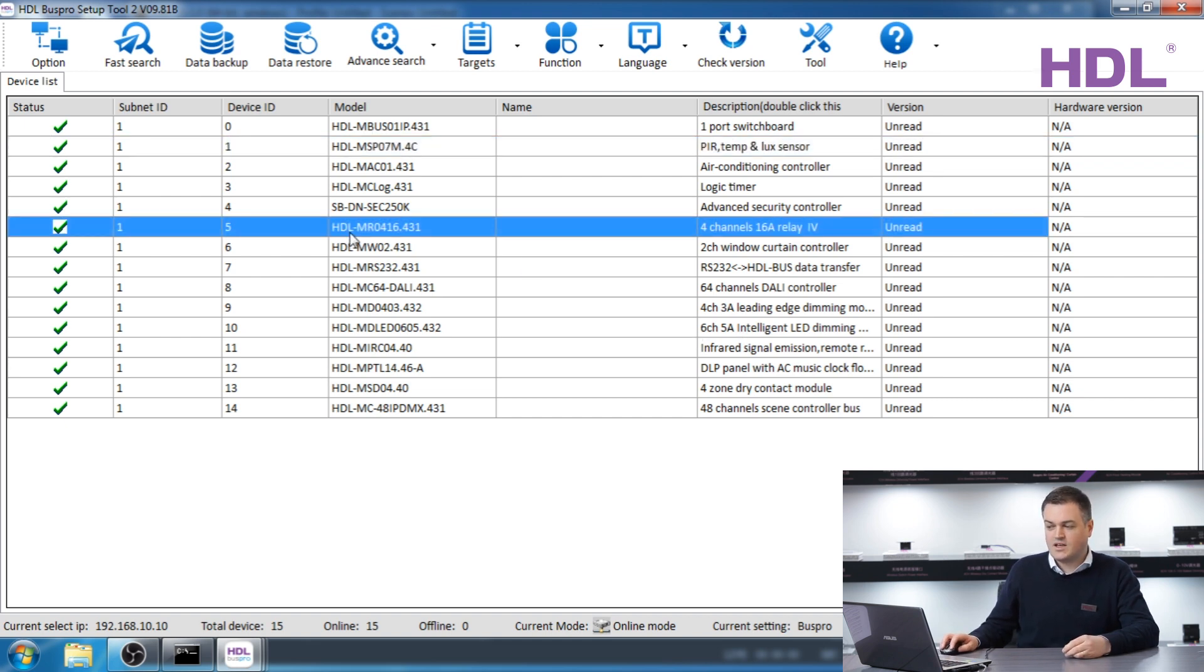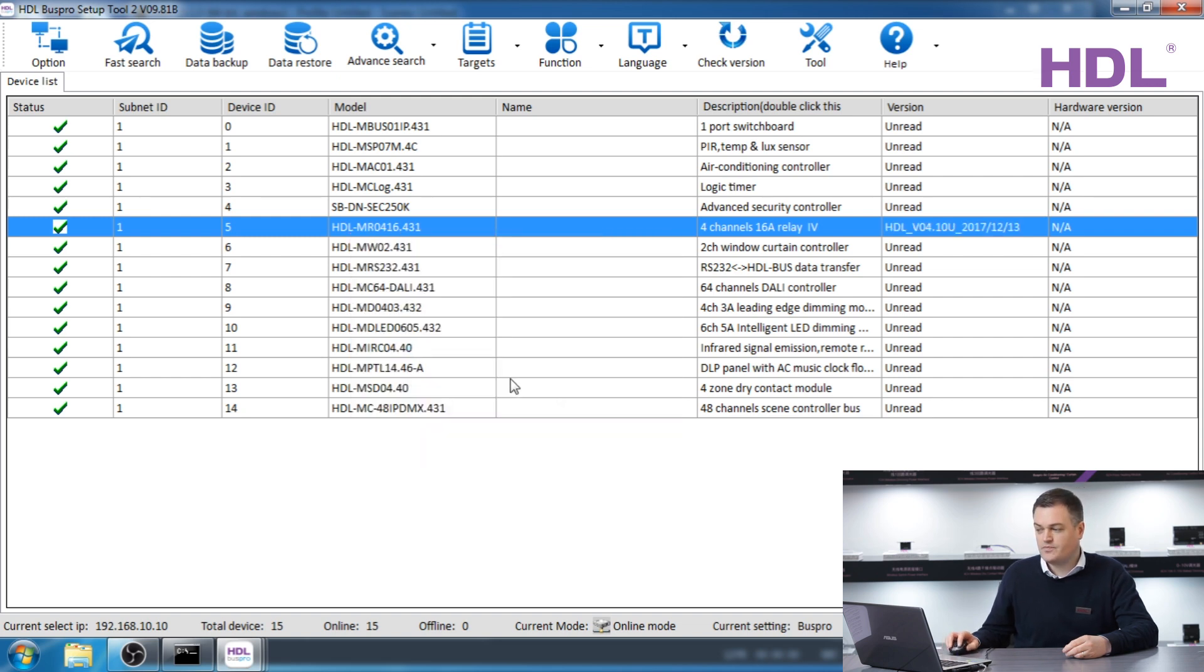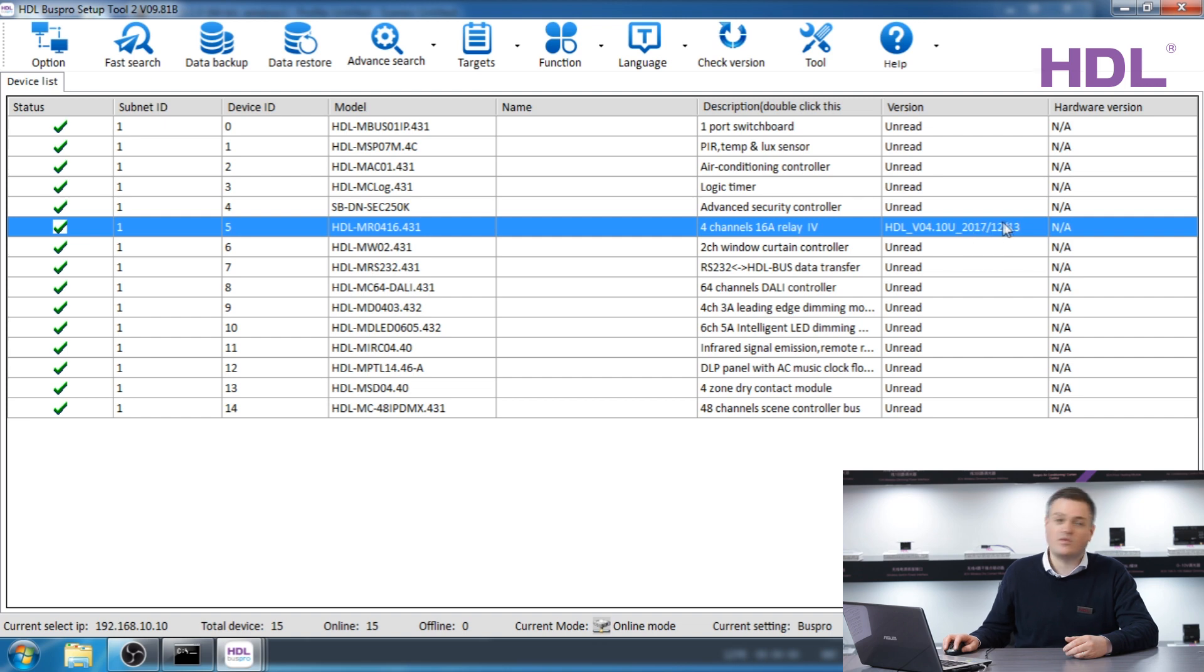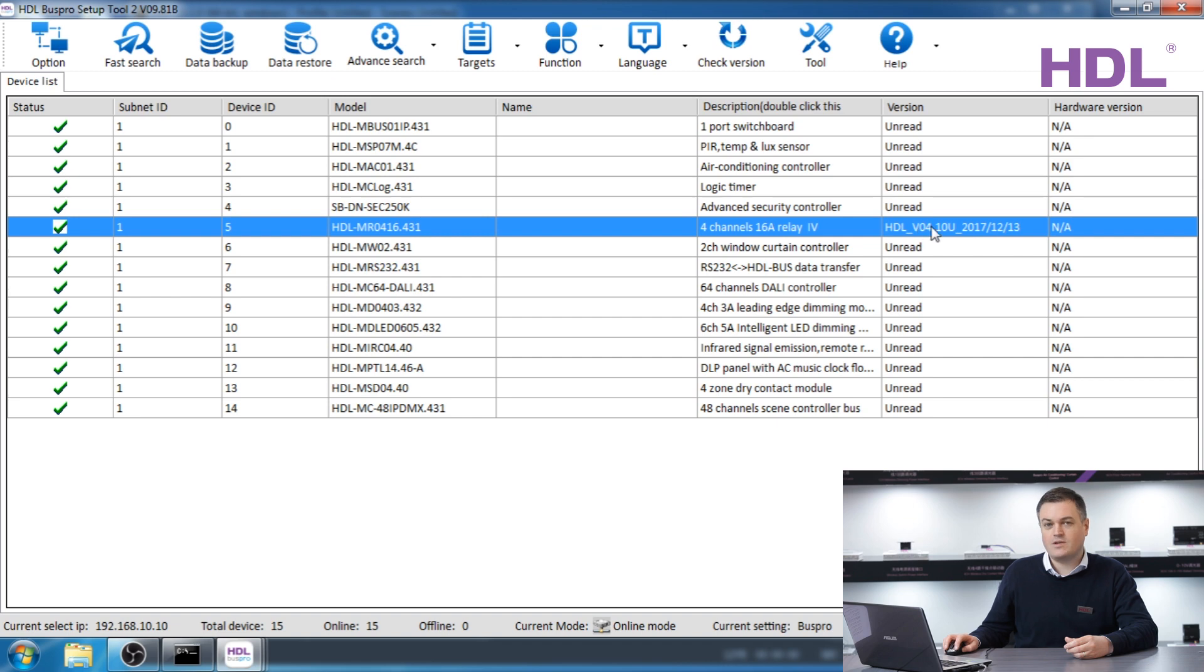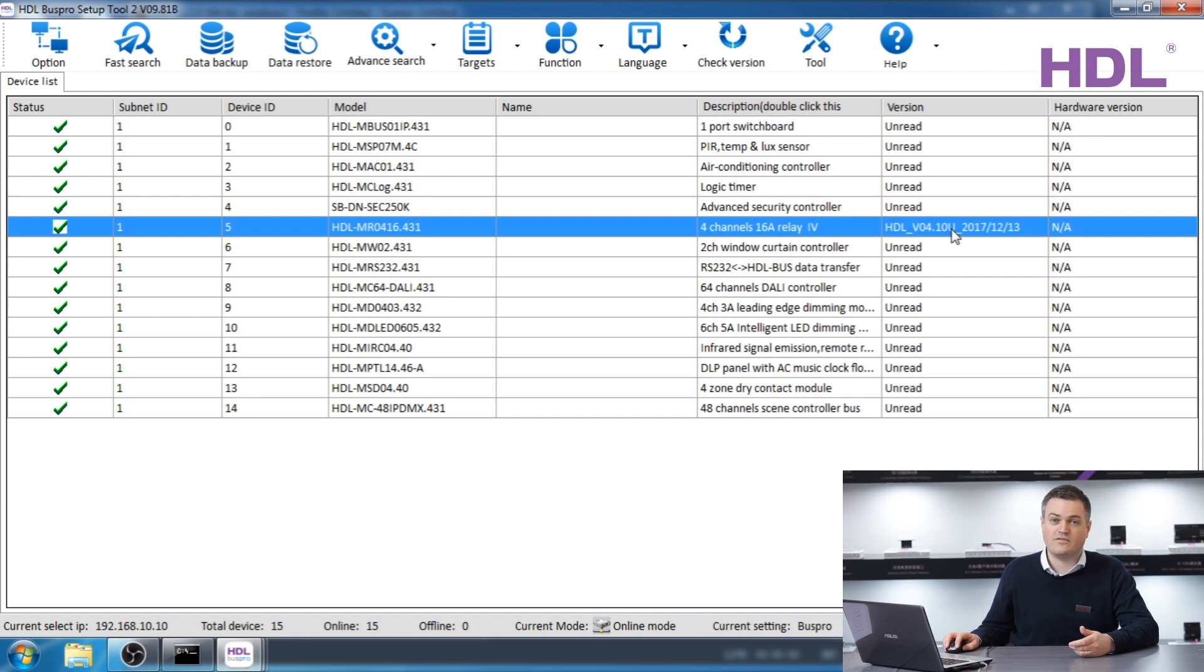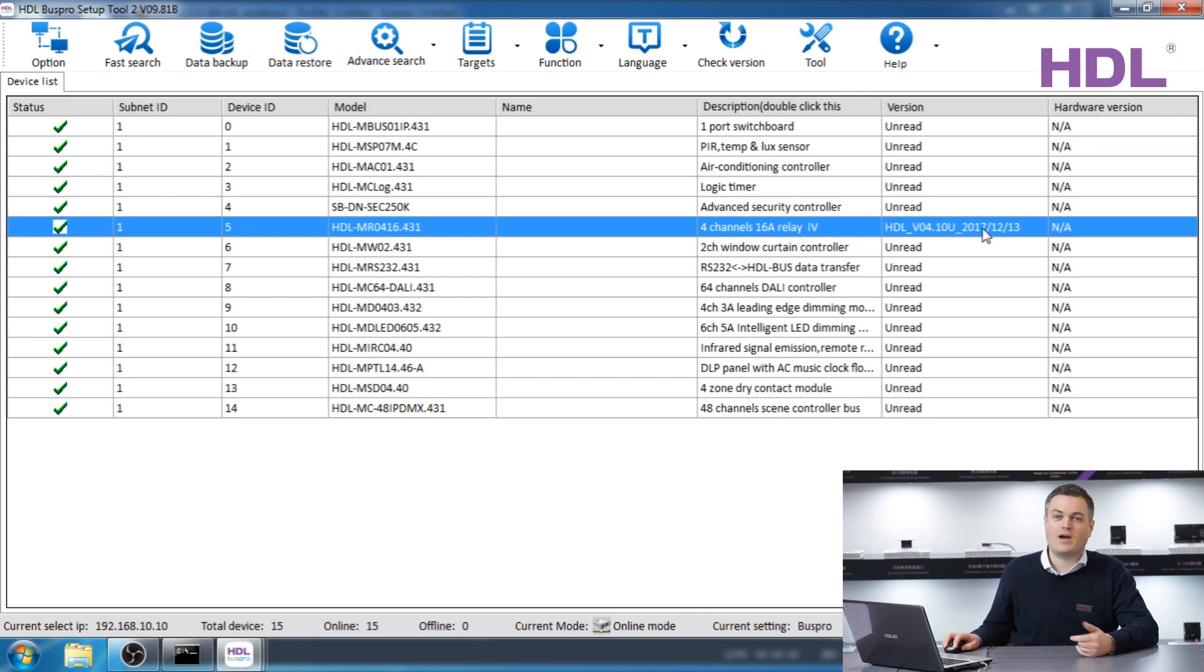For example let's take this four channel 16 amp relay, right click and read version. Right now this has version 4.10u with the date 2017 December 13. There are two parts to the firmware version. There is the version number and the date. When the version number changes it means there may be some different functionality within the software and options and features. Regarding the date, you may have the same firmware version with a different date. If the date is different it means there may be some background processes that are changed or improved.